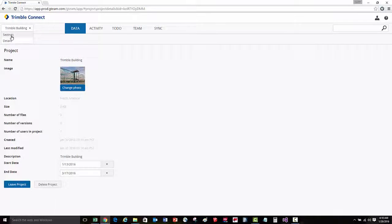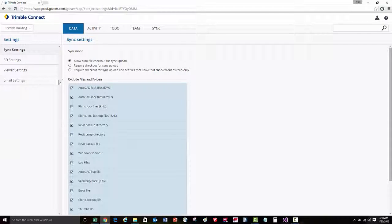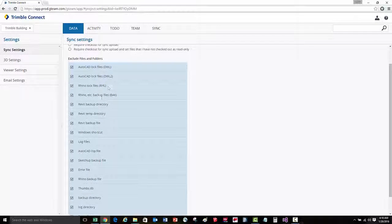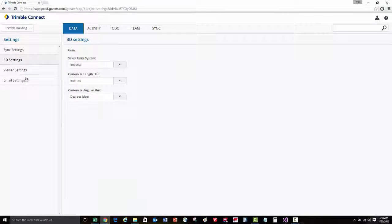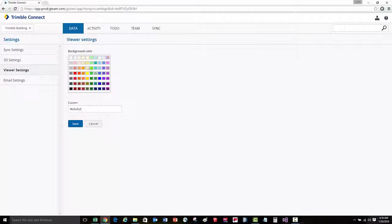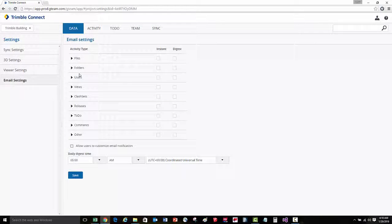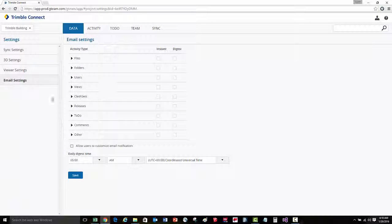You can then go to settings, which controls the different settings for the project, such as synchronization settings, the units of measurement, the background color, and the email notification settings for the project.